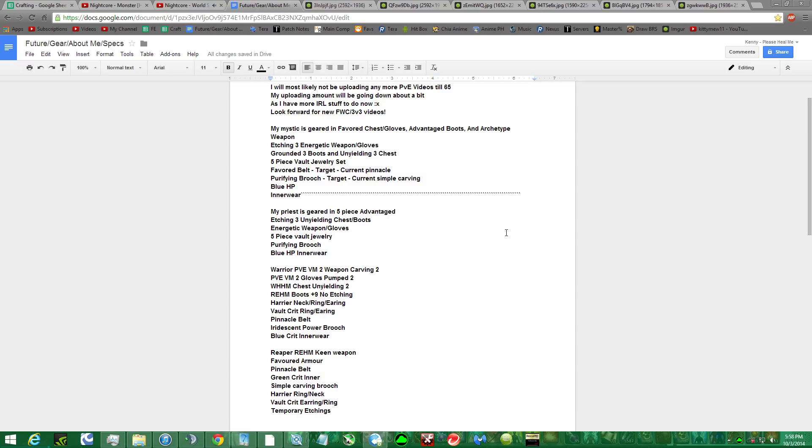My Priest is pretty well geared, my Mystic's almost completely geared, but not going to get any better. My Warrior might get more geared, but for now it's going to be just a peasant PvE. My Reaper's pretty good, really. And just PvE, PvE basically.